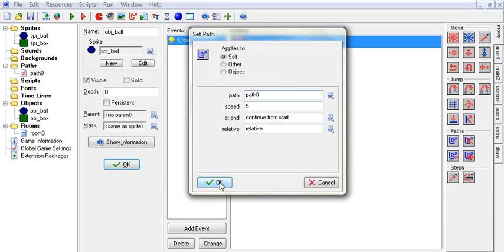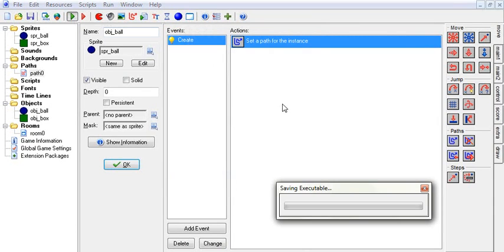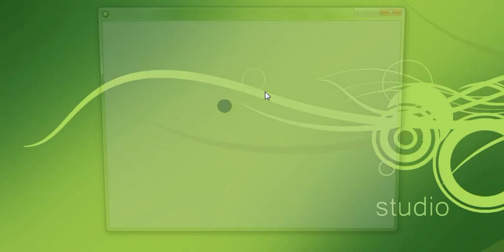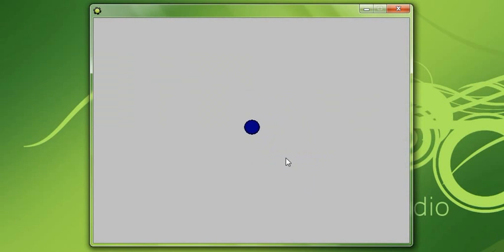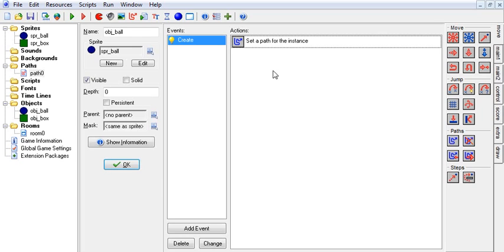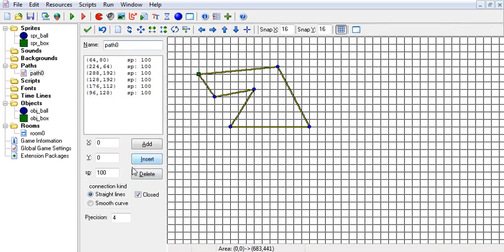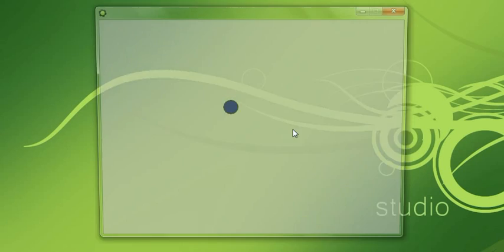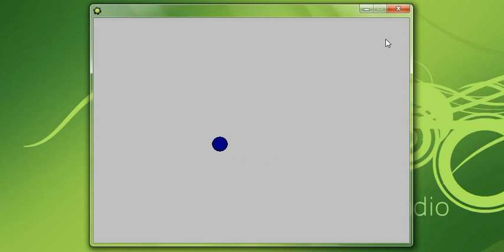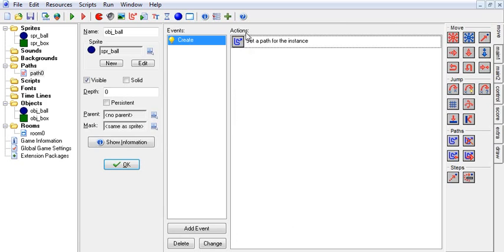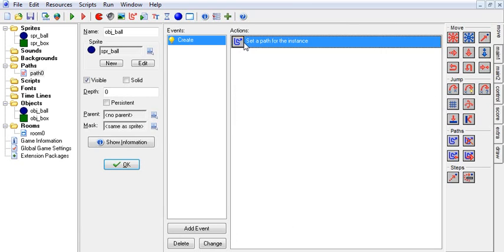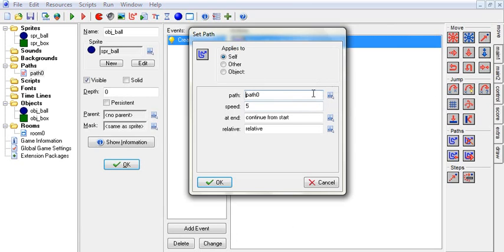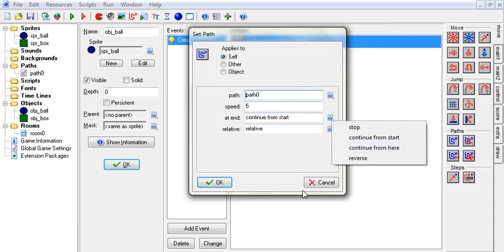We'll run this and you'll see he moves along the path at whatever speed he's going, and he keeps going in circles. You can also make it a smooth curve and it looks very nice — he just glides around it. That's how you set a path.